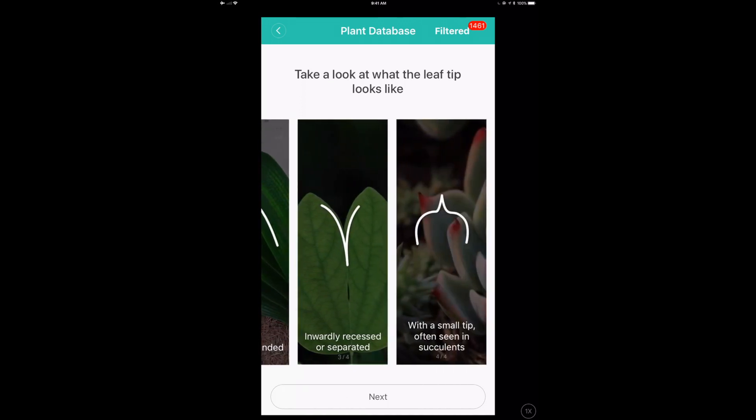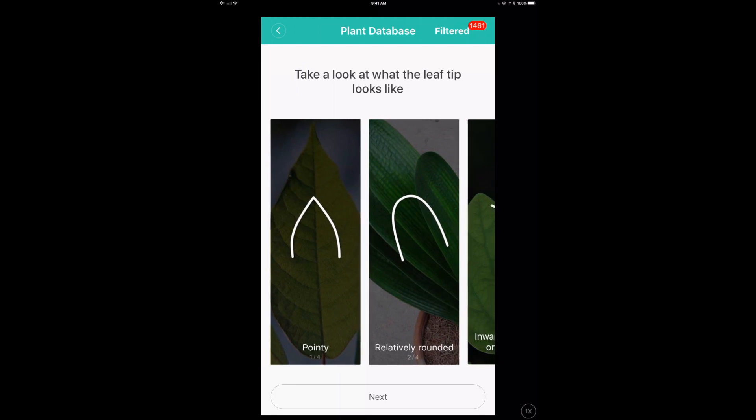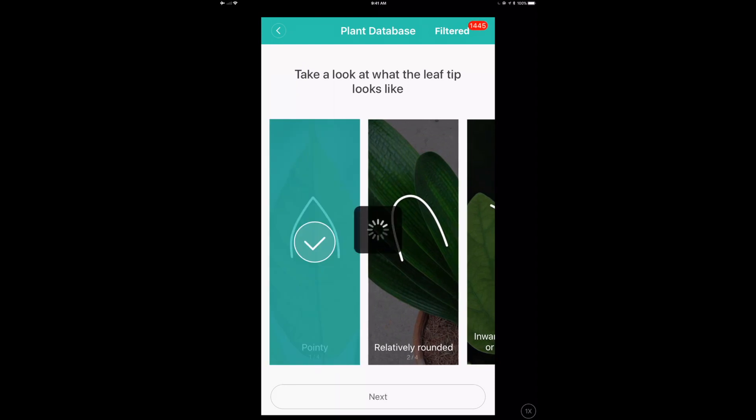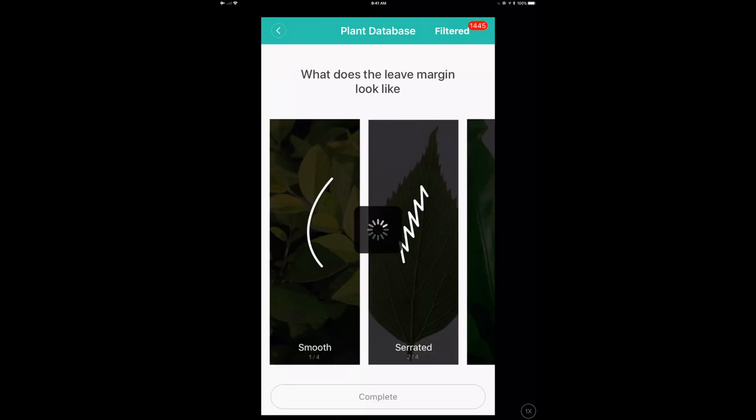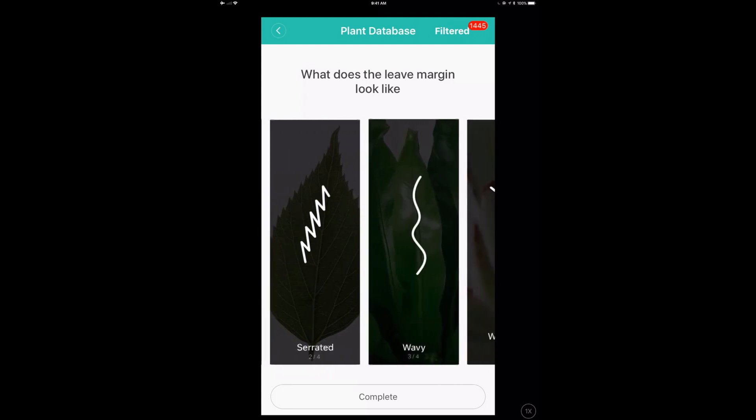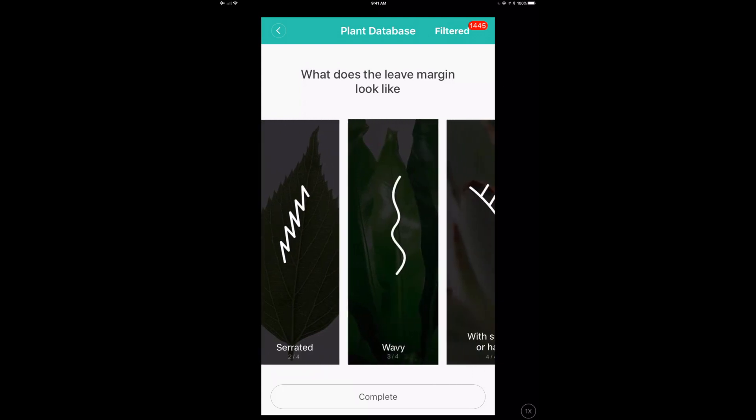I'm going to pick the kinds that, what is it? What does the leaf tip look like? Mine has a sharp tip. Is it smooth or wavy or serrated? What does the edges of the leaf look like? Mine looks a little wavy.